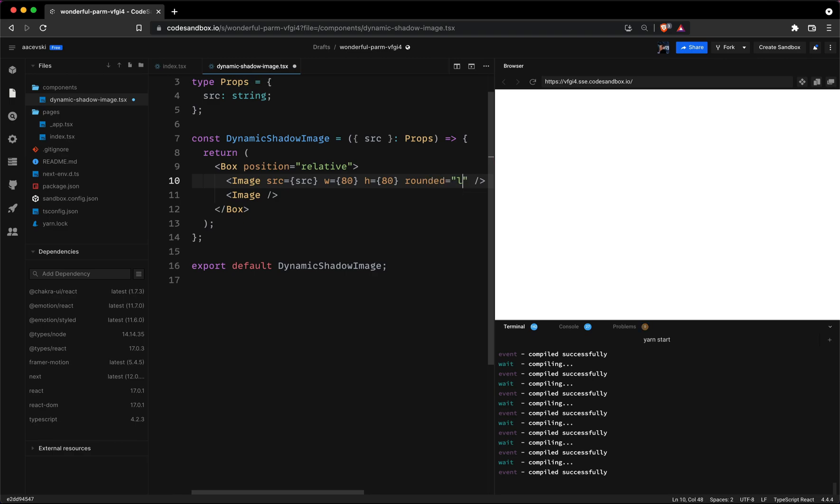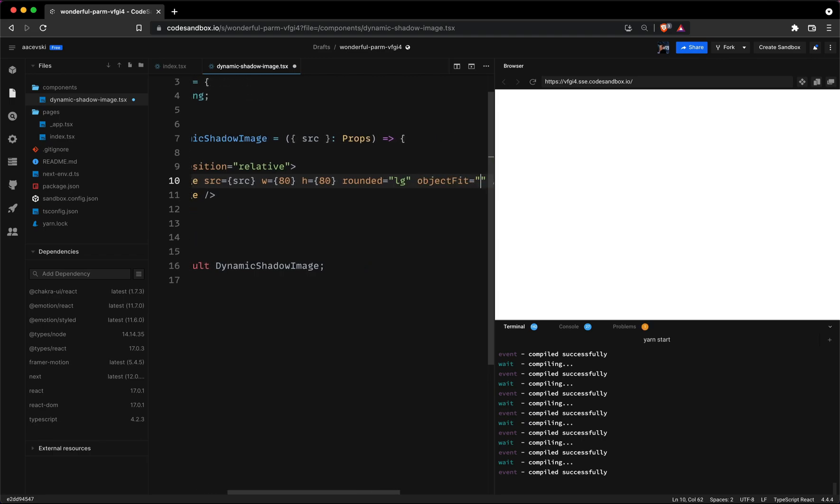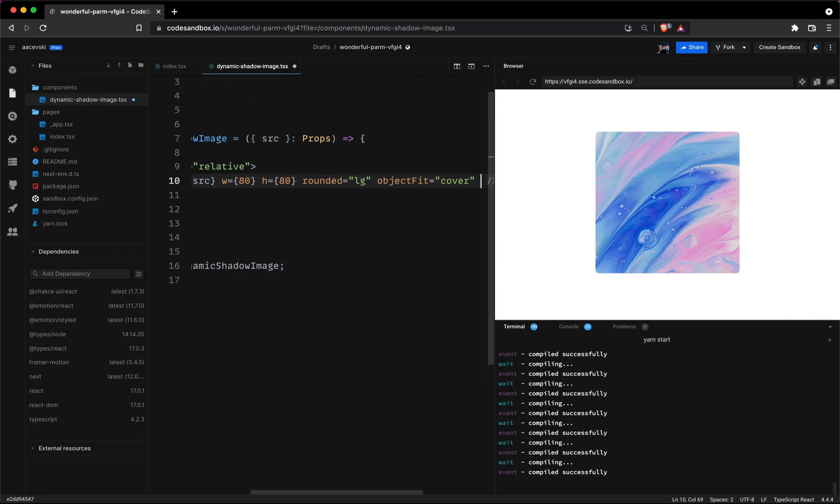I'll add a border radius to create a smoother look to the image. The value will be large which is 8 pixels. Next on the list is the object fit property which we will set to cover.